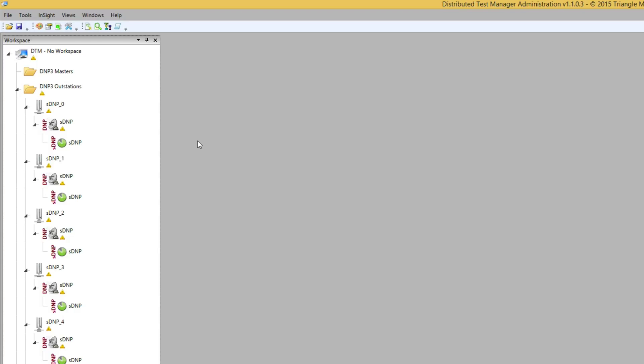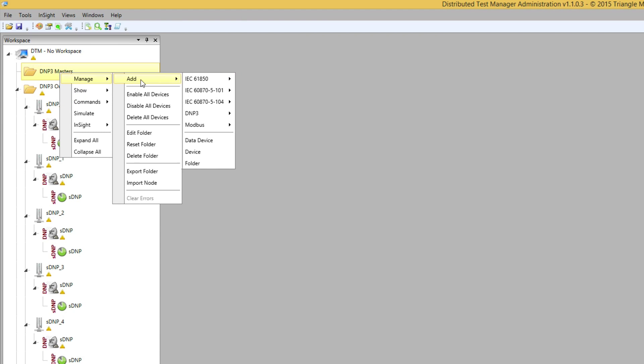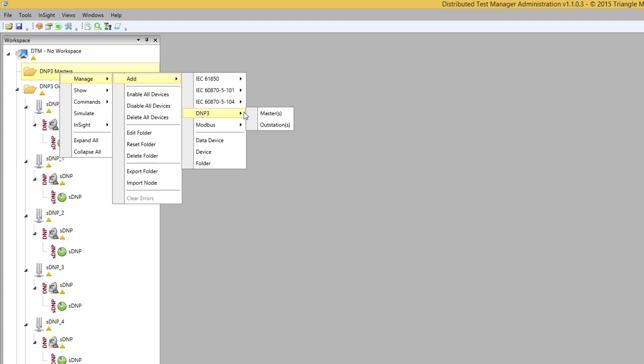Once the group has been created I can right-click on the folder and select manage, add, DNP3 masters.